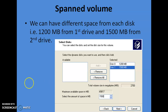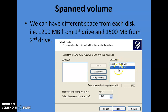One more important point about spanned volume: you can add different amounts of space from each drive. For example, you can pick up 1200 MB from the first hard disk and 1500 MB from the second hard disk, giving a total allocated space of 2700 MB. This is a key point about spanned volume.